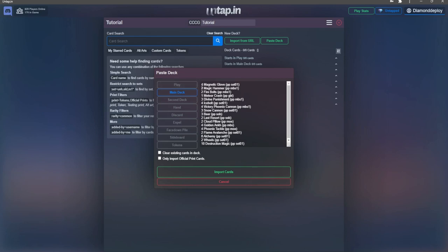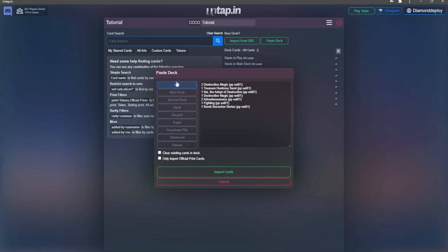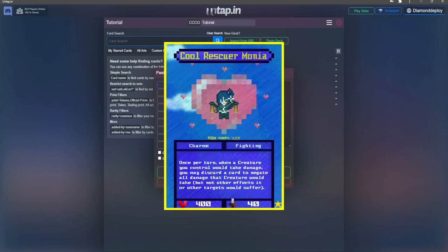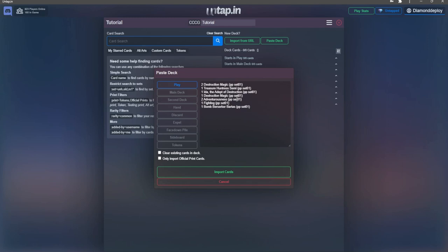After pasting in your main deck, click the play tab on the left side of the text box and paste in your play cards. In Pixel Parties, you will always start with 3 different heroes which each have 2 ability cards that are shown in the 2 boxes underneath the image. All 9 cards will be placed in the play section on the deck builder. Let's look at Cool Rescuer Monia for example. She starts with 1 copy each of Charm and Fighting because those are the abilities listed in the boxes under her card image. The goal of the game is to kill all 3 of your opponent's heroes before they kill yours, so your heroes are the most important cards in your entire deck.